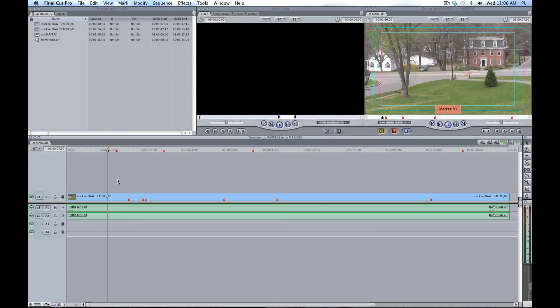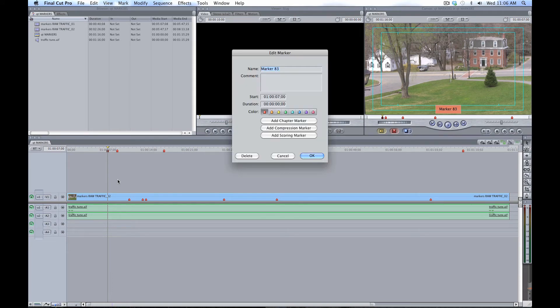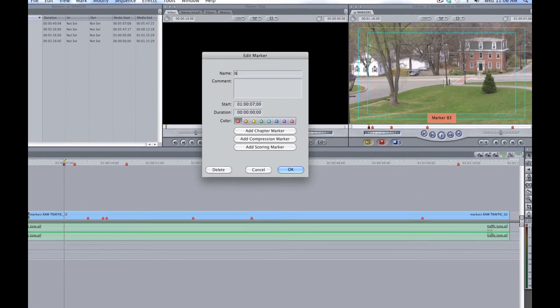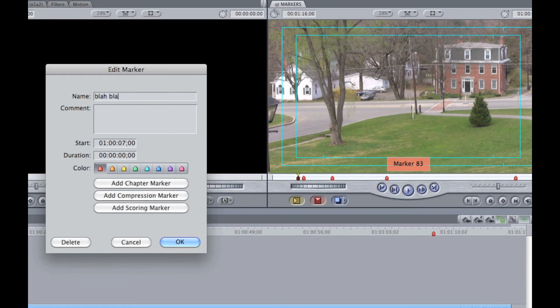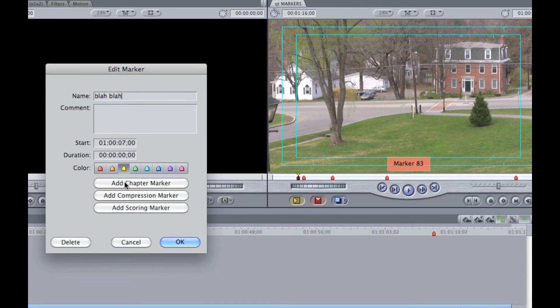To add notes or make changes, navigate to a marker and hit M again. This brings up the Edit Marker window, where you can rename the marker and also change the color label for additional organization.